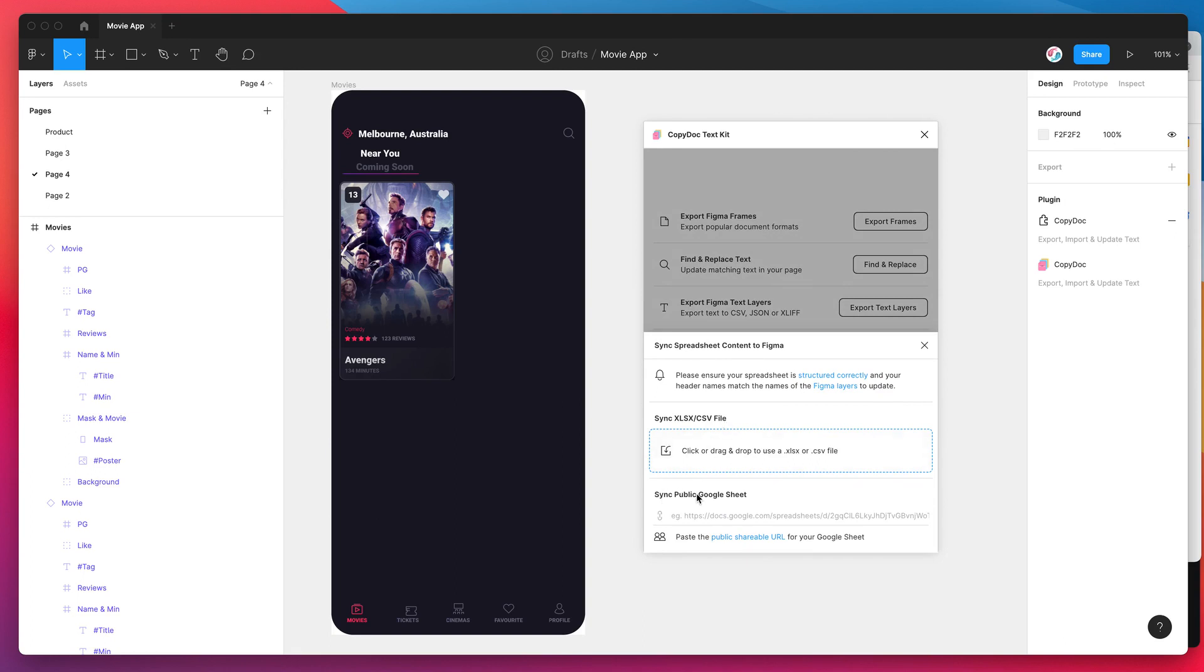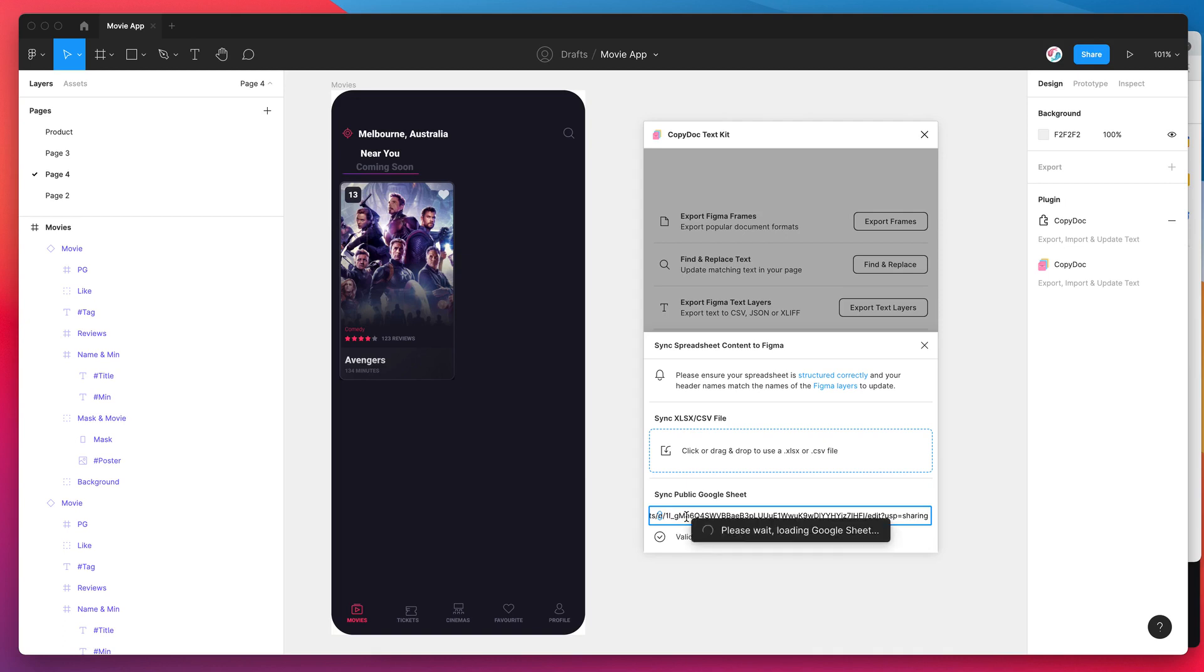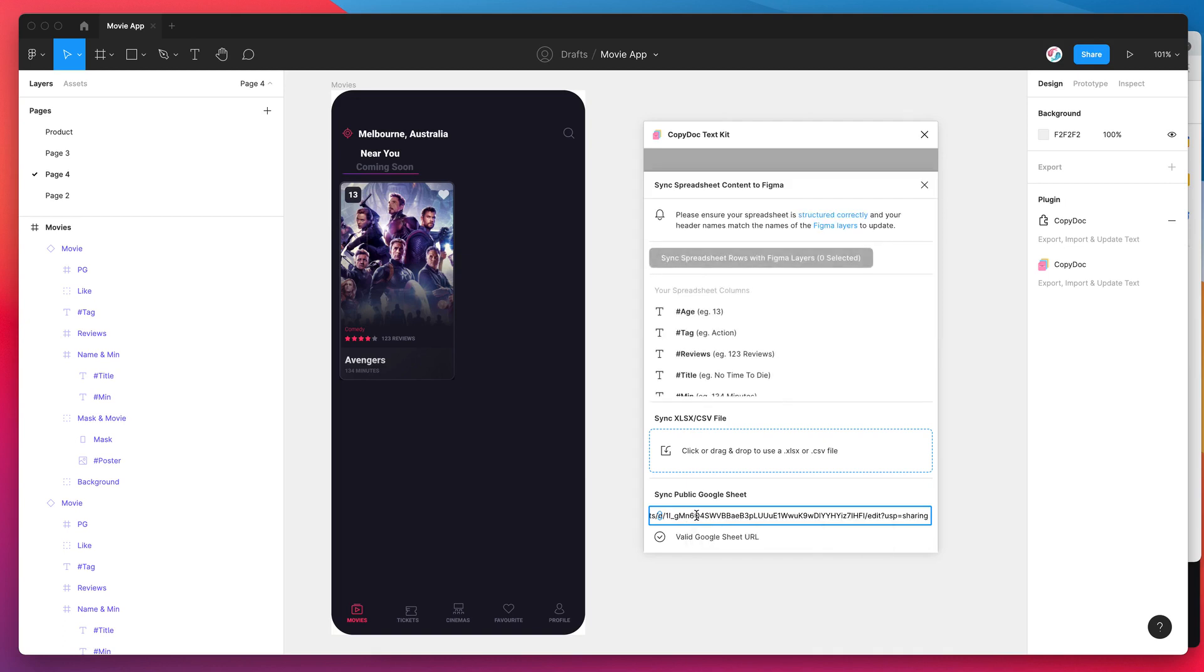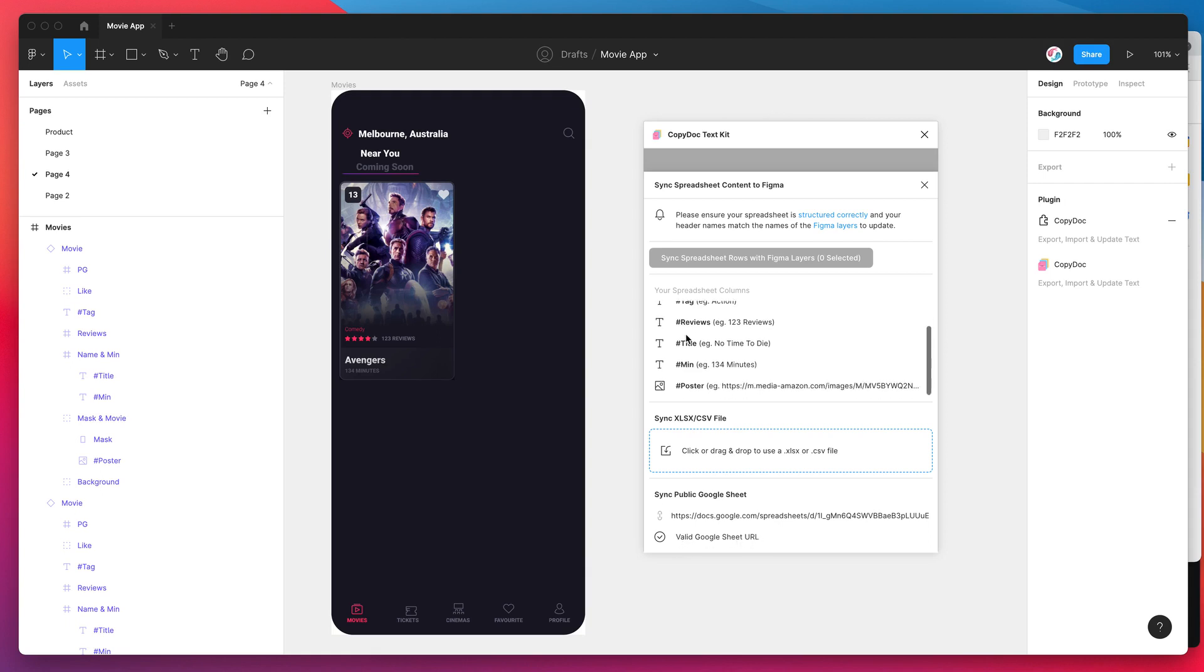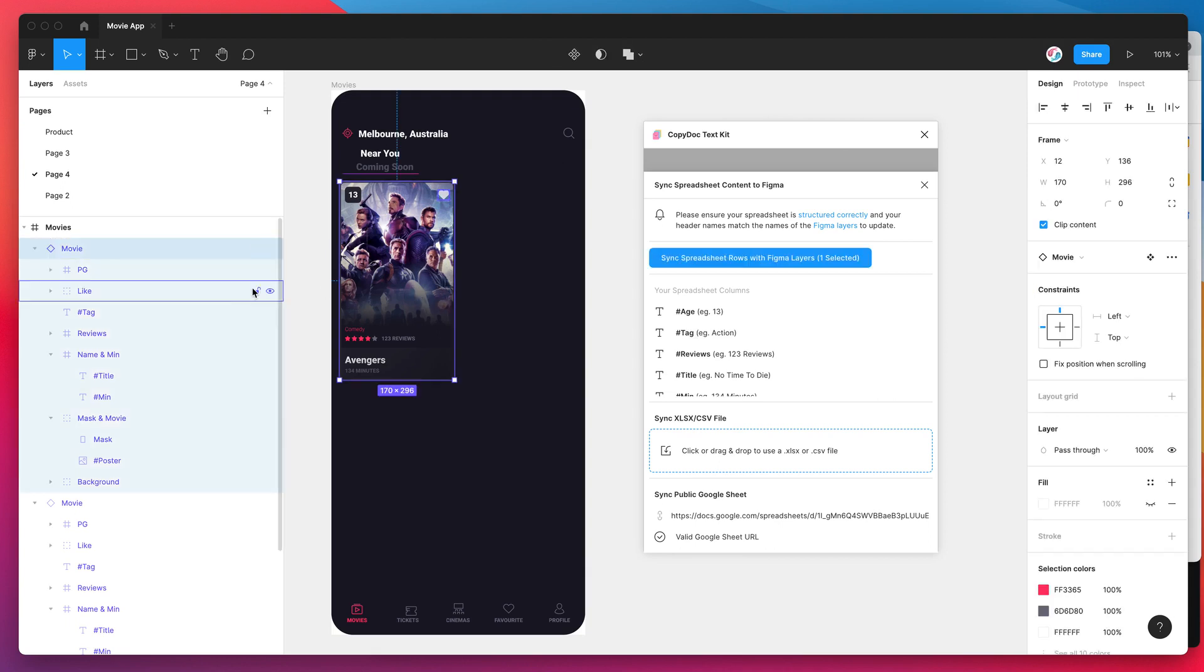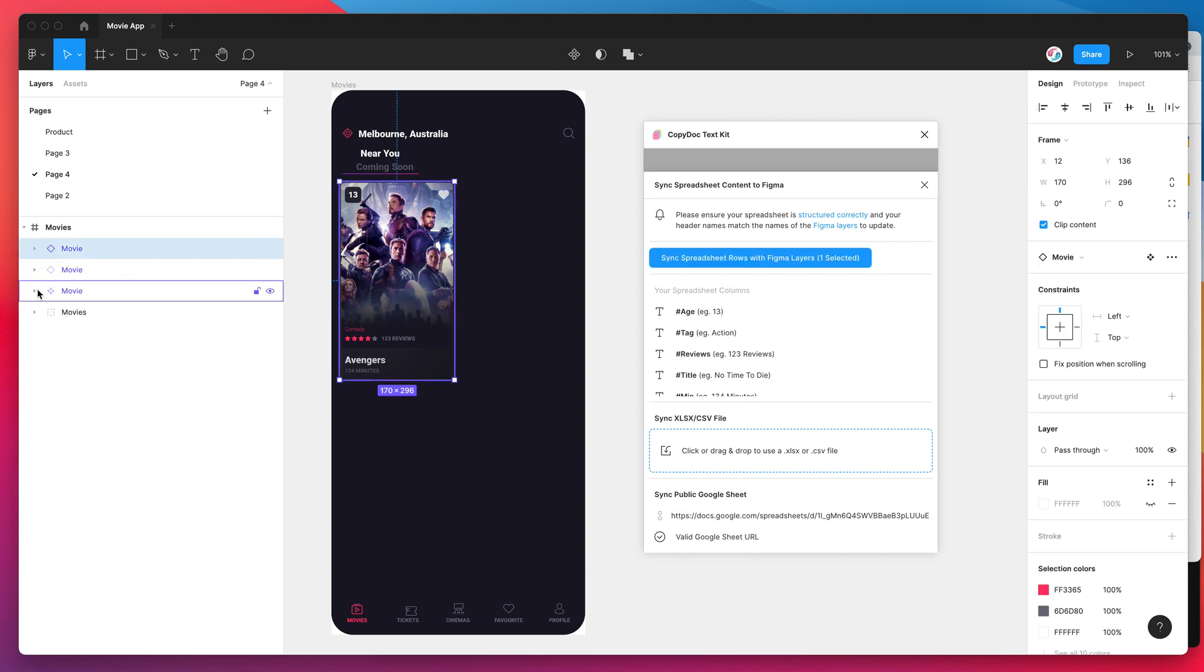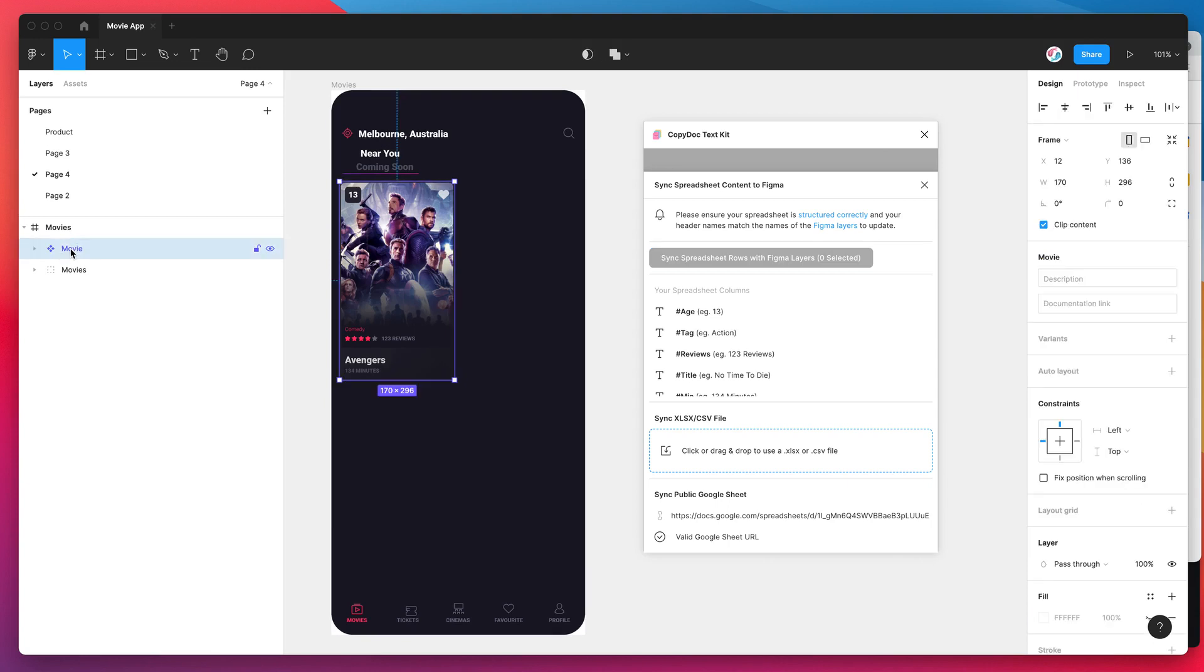We're not going to be looking at the CSV or XLSX file upload today, we're just going to be looking at the sync public Google Sheet feature. Down here we've just copied our Google Sheets link so in our Figma plugin I'm just going to click on this input, paste the link that I just copied and you can see here it's loaded in our spreadsheet columns from the Google Sheet. It's saying that it's a valid Google Sheet URL so that's all good to go and we can see a preview right here.